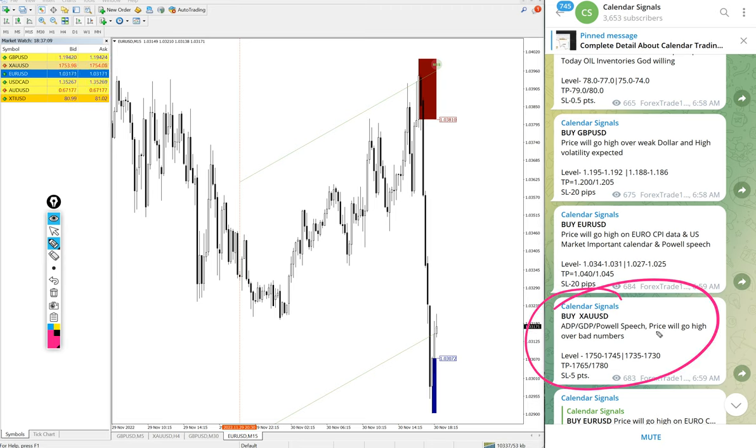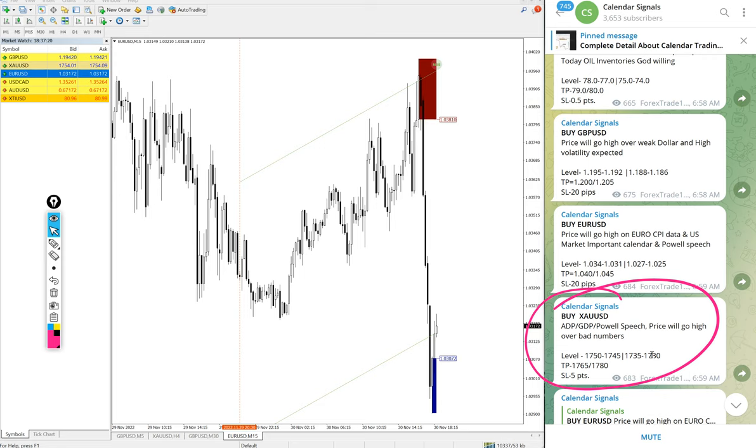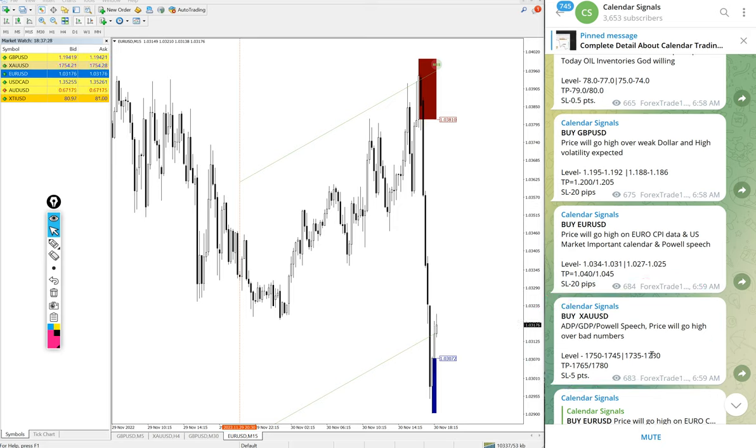We will update it on this channel end of the day. If it is SL hit also, we will mention the complete report with the chart. Every day end of the day we will post that day's signal with complete performance update, so it will be easy to understand.